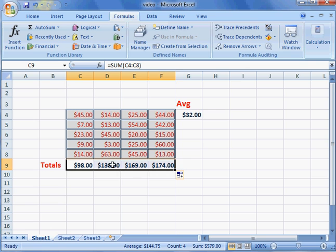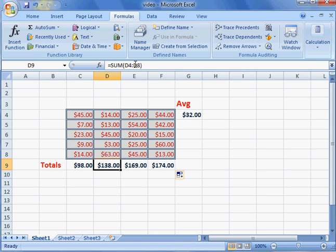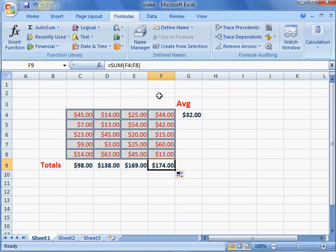Notice now that if I click here, I have the formula for the sum of D4 through D8, E4 through E8, the same thing, and also for F4 through F8. So what this does is it actually transfers the formula to each one of these individual columns as well.